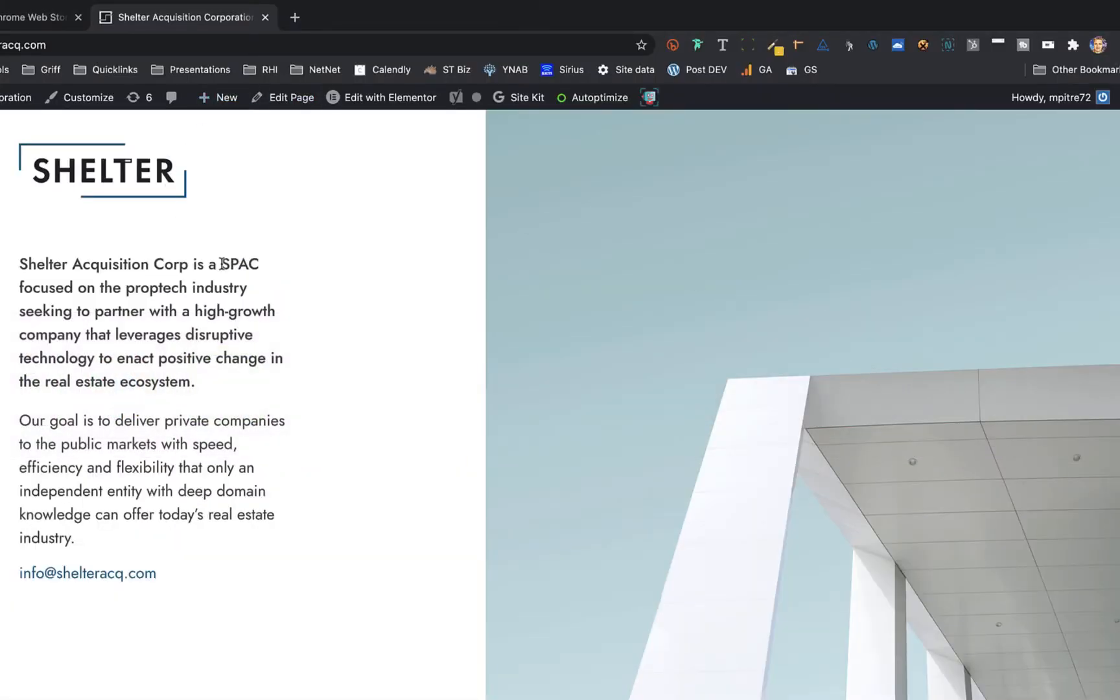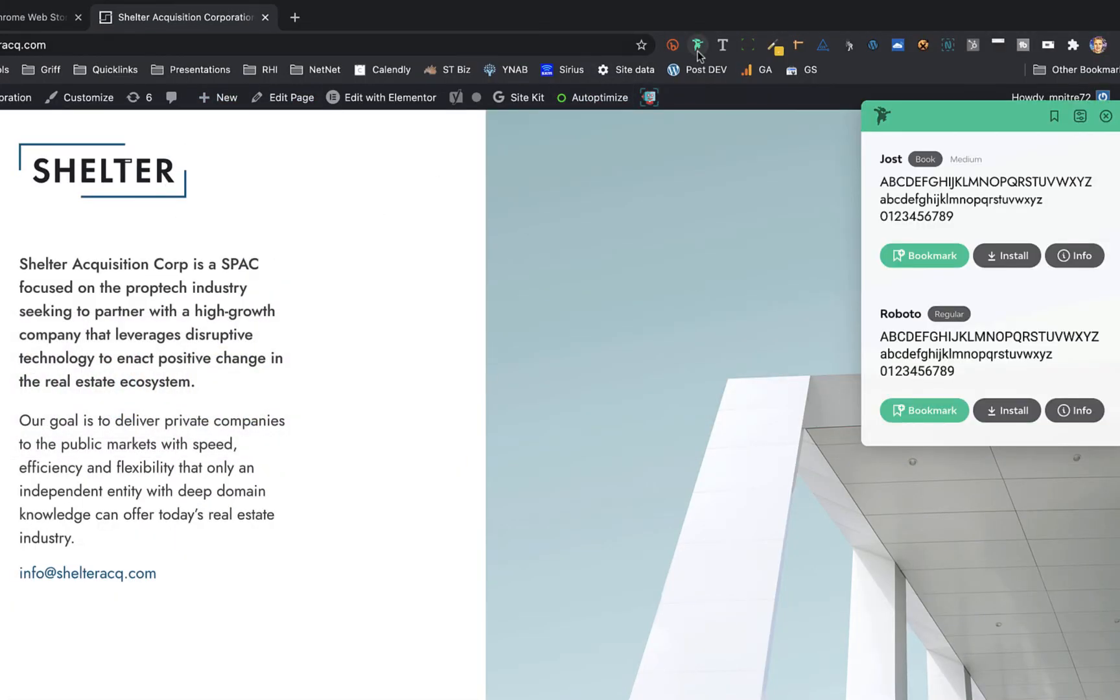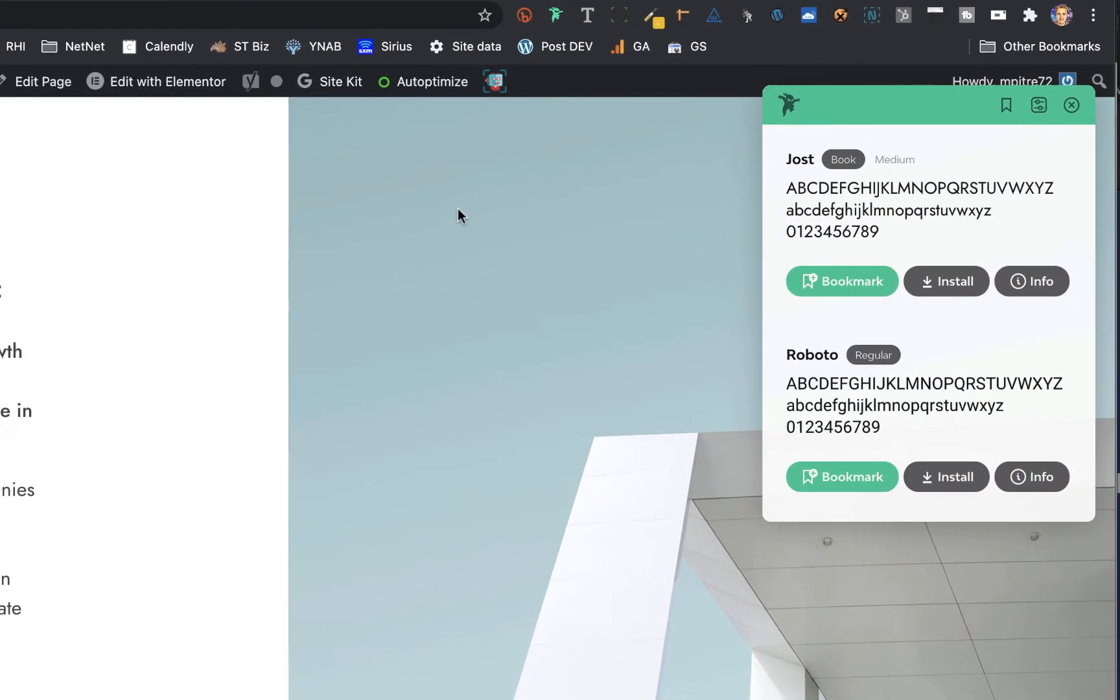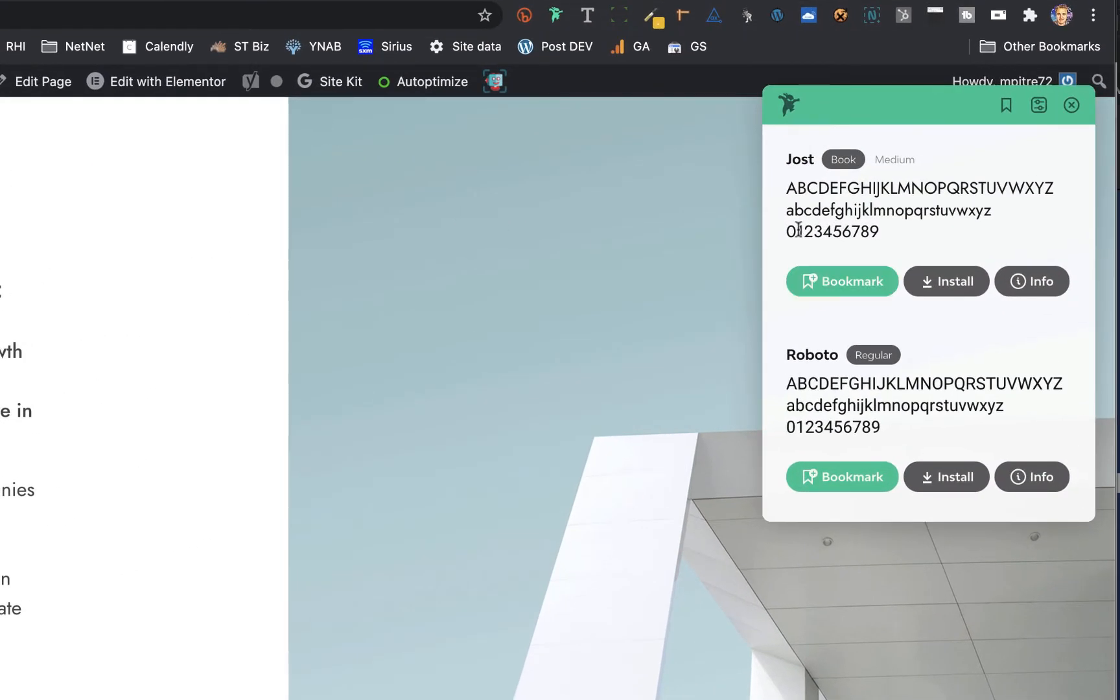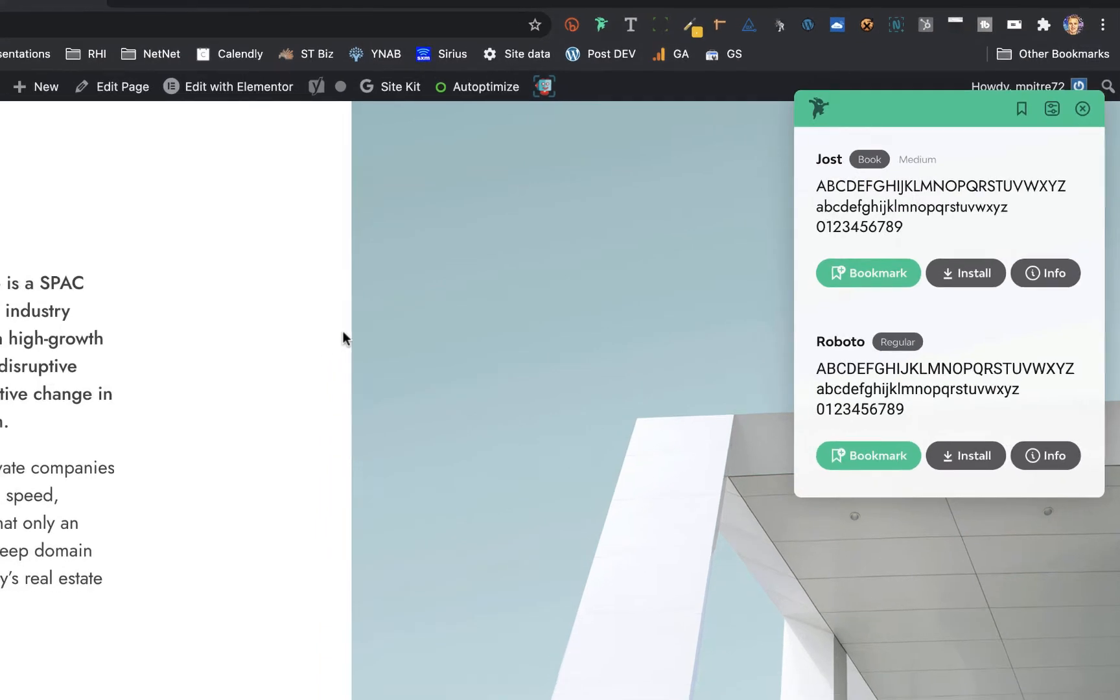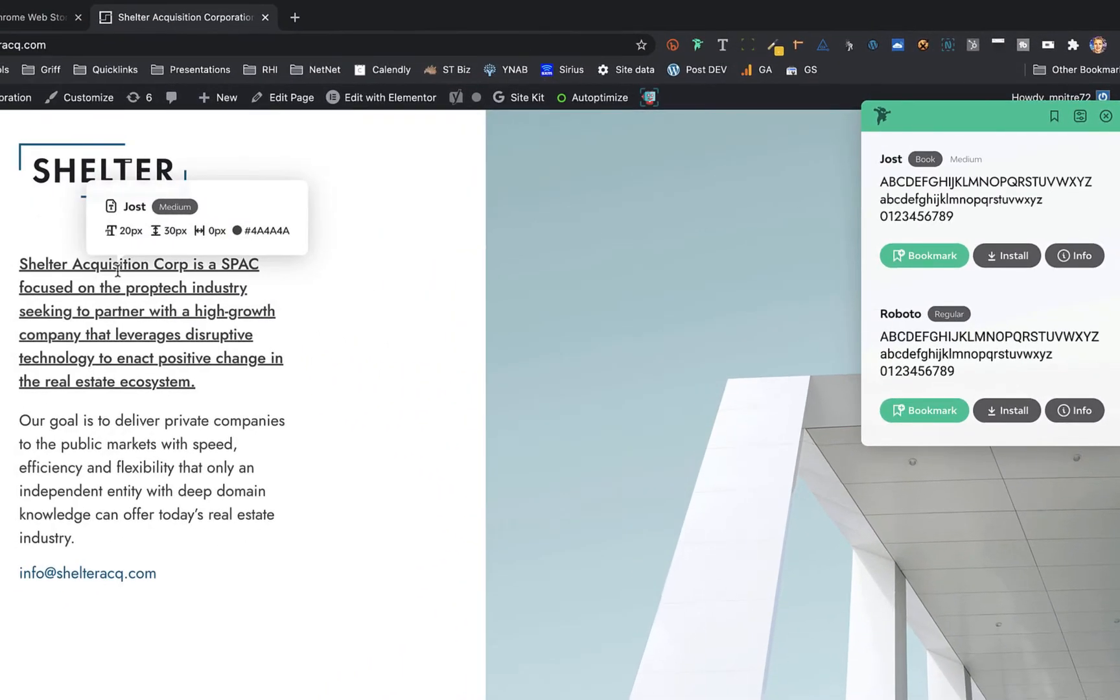So instead of using inspect code, I simply click the Font Ninja and right away when you hit it, it'll show you all the different fonts that are on the website. So I'll take a look here by rolling over. Yep, it's Yoast, it's 20 point, the line height is 30 point.